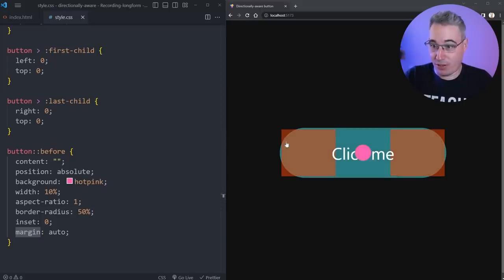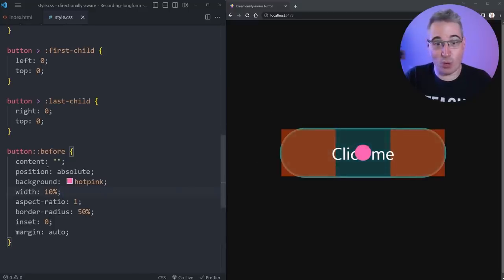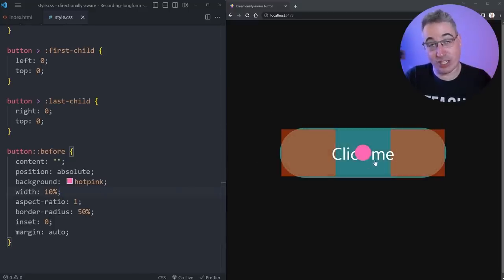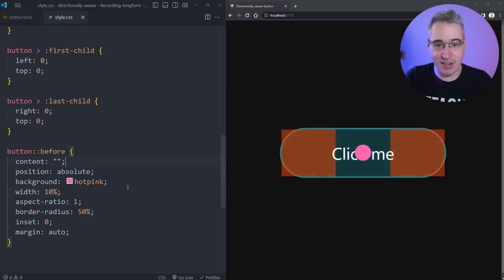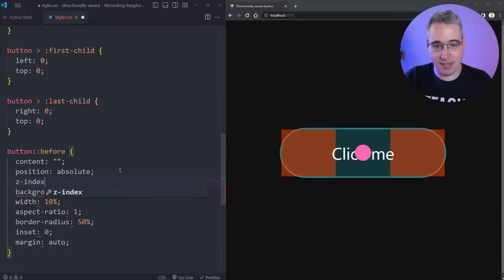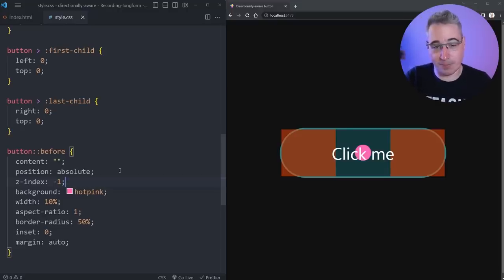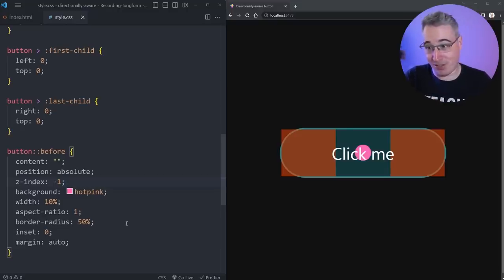Just like the spans, we want the ::before to be behind the text. I'll give it a 'z-index: -1' so it's behind the text itself — it's more of a background effect, not something at the forefront. And now is actually where the magic happens.